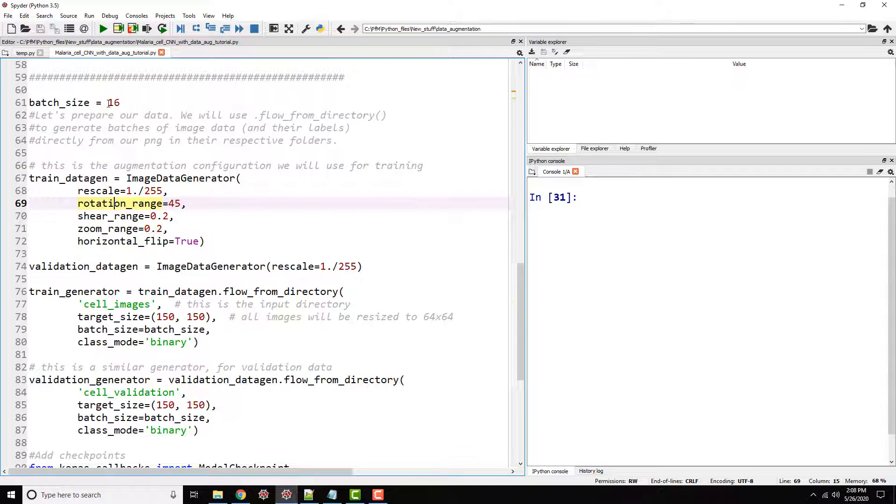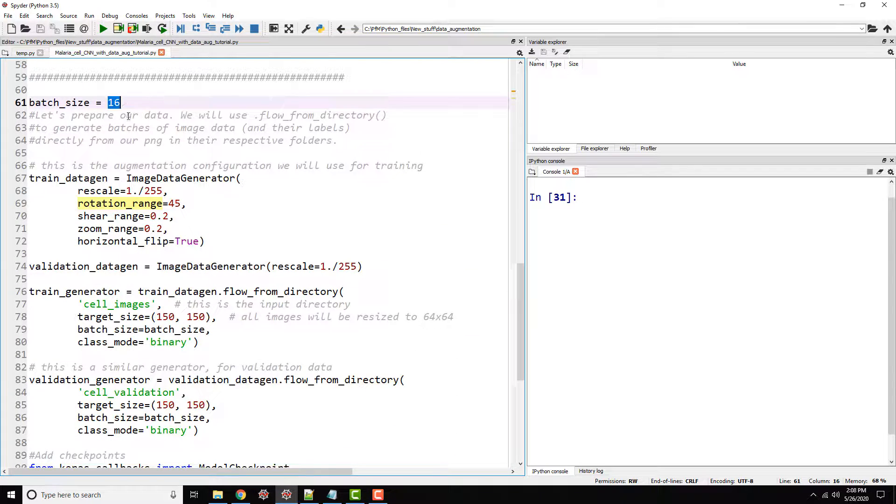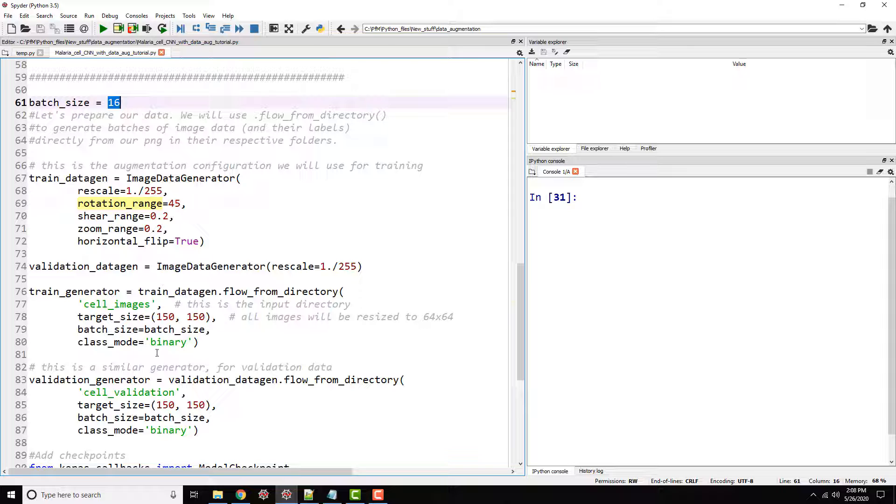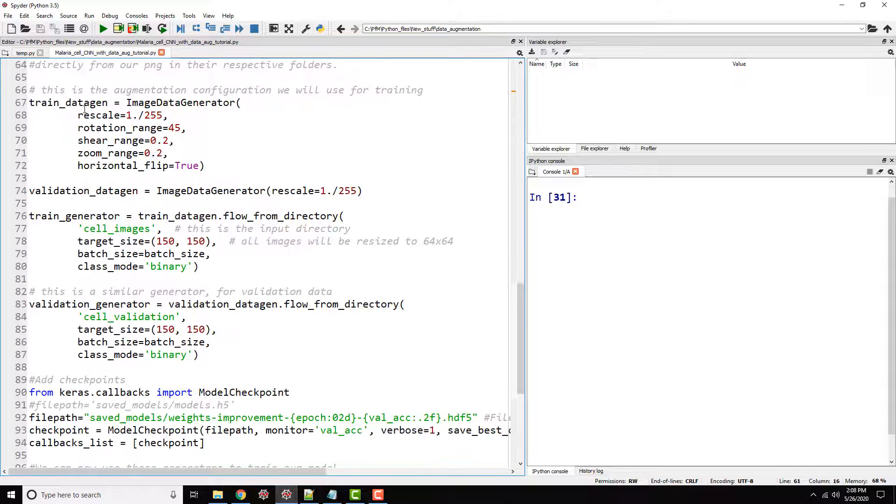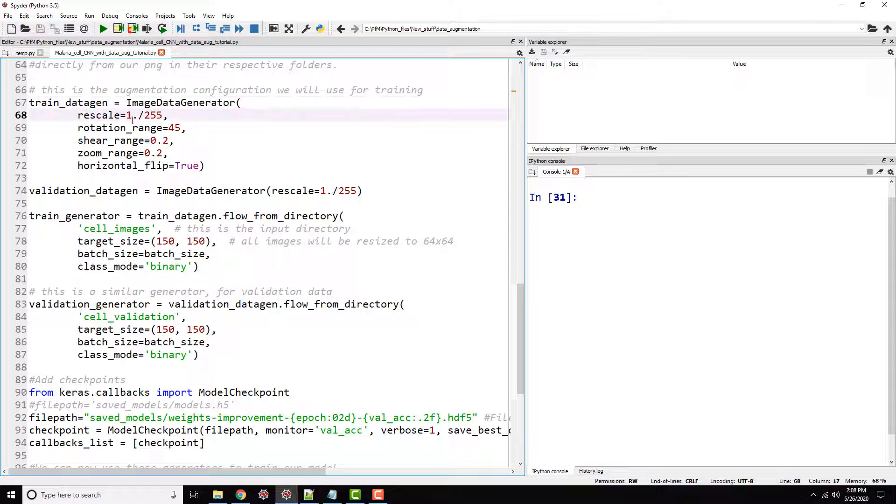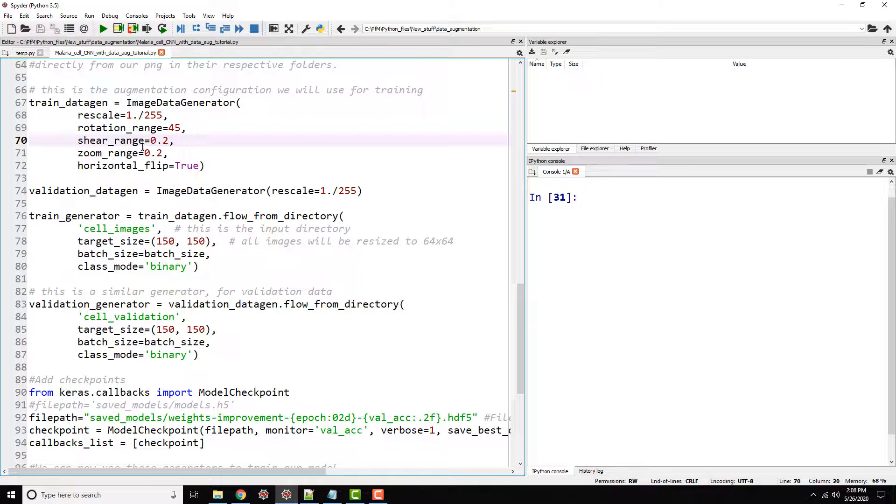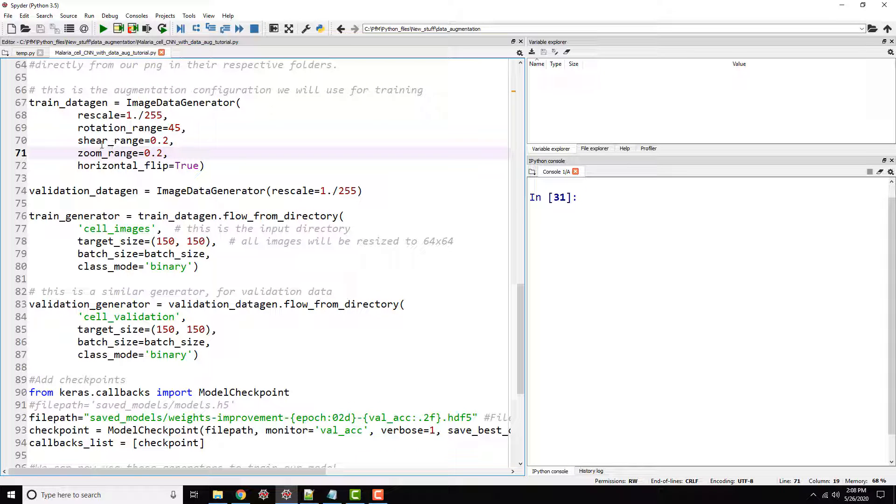And then I defined a batch size of 16 because there are various places where I use batch size. So I kind of parameterized it up there. And I defined my training data generator as rescaling, rotation, shear, and zoom. So this is defining how my data gen is going to generate all these augmented images.